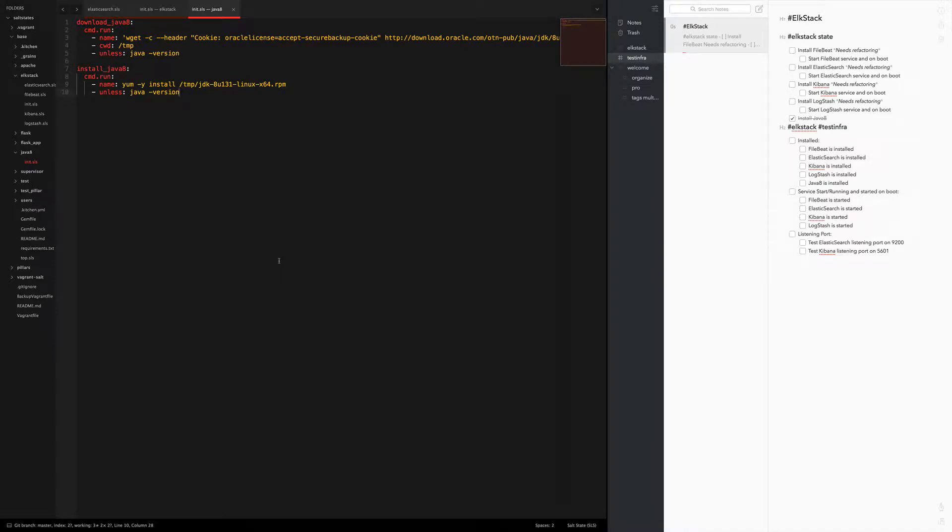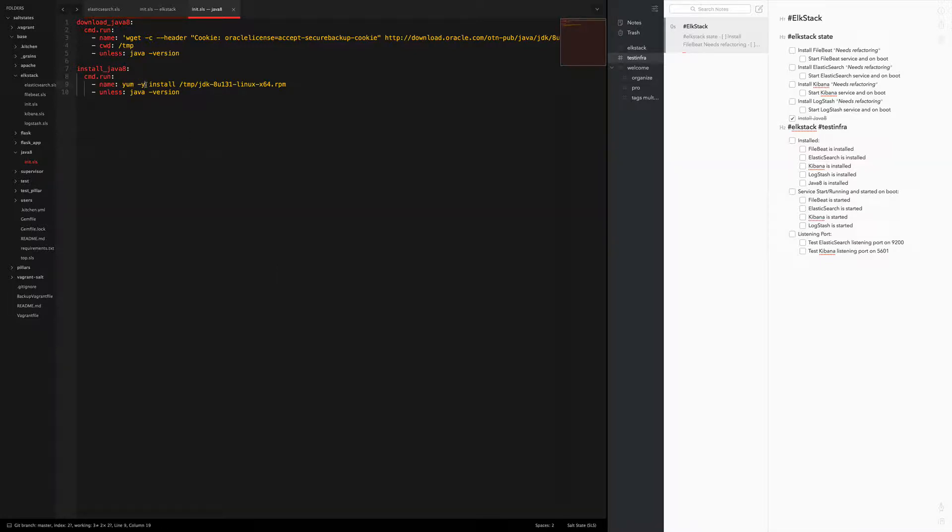Welcome back guys. Before we get started I want to point something out. In the last video we ran into an issue installing Java 8, and I said run command.run yum install Java 8. I forgot to mention a flag. You need this hyphen y here to automatically state yes.